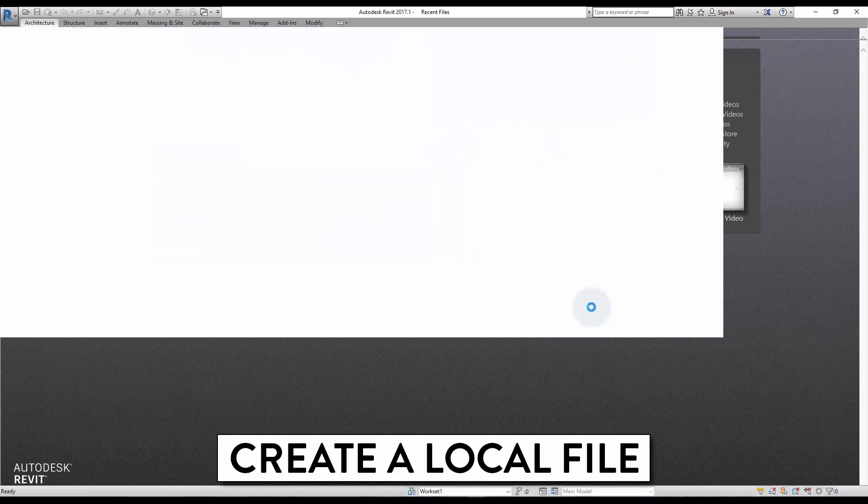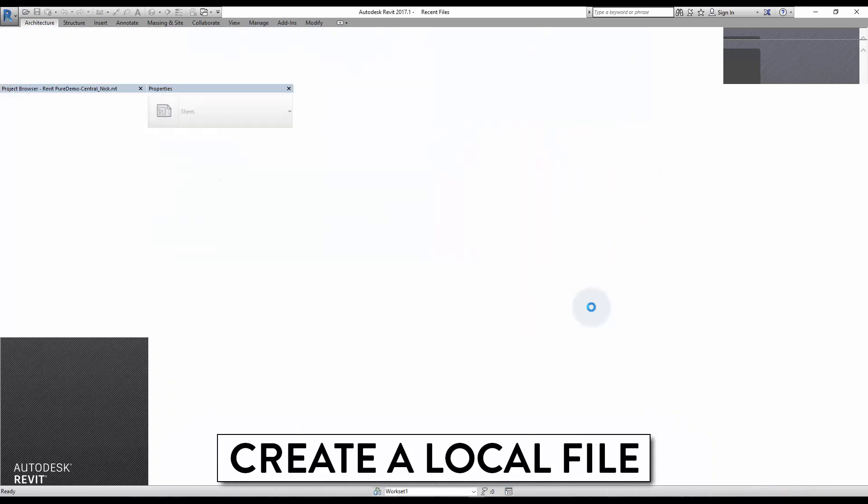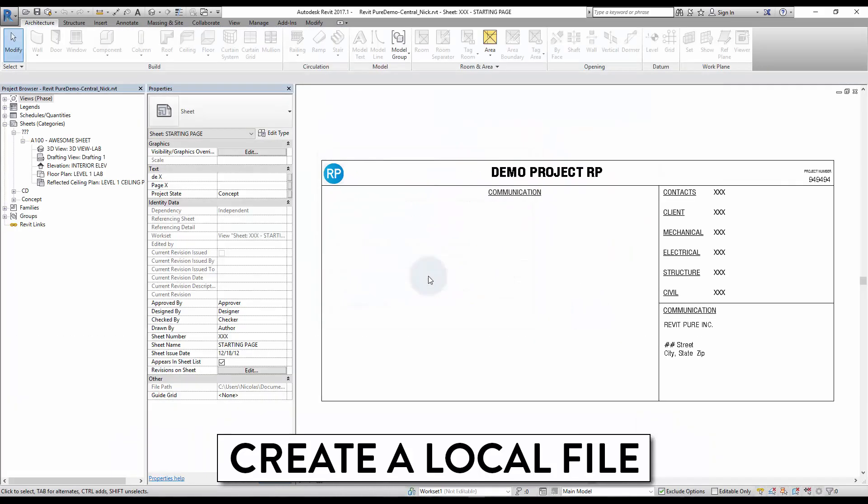By default, the local file is created in My Documents folder and your user name will be added to the file name.